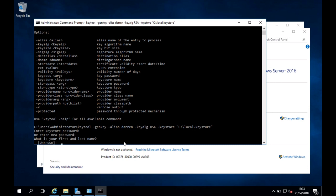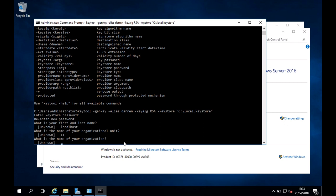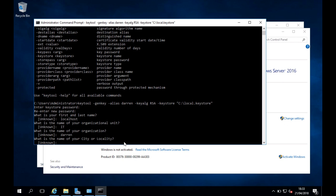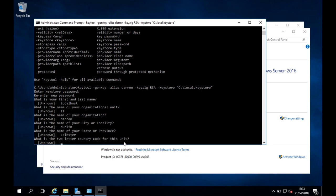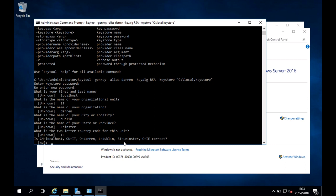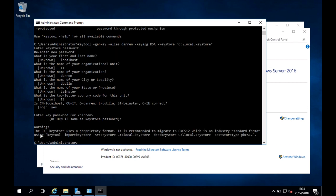We're prompted for certificate details. For first and last name, I'll use 'localhost' — normally this would be your machine name. Organizational unit: IT. Organization name: Darren. City or locality: Dublin. State or province: Leinster. Country code: IE. I'll confirm with 'yes', then for the key password I'll press Enter to use the same password as the keystore.